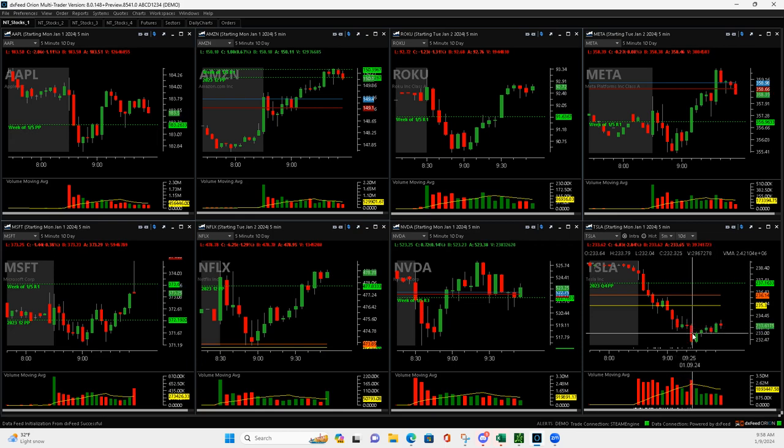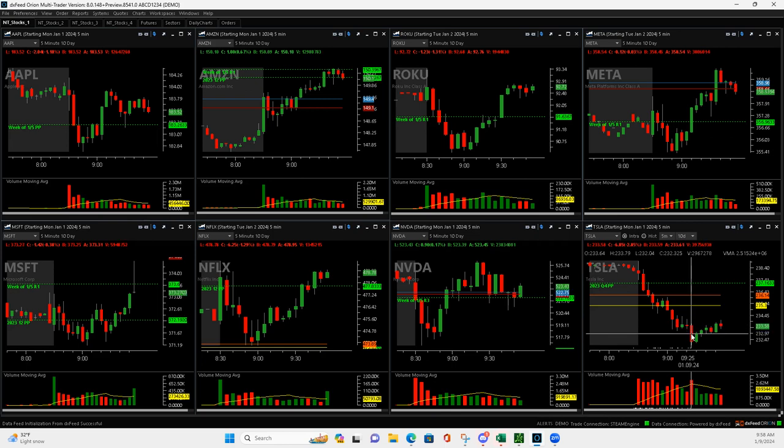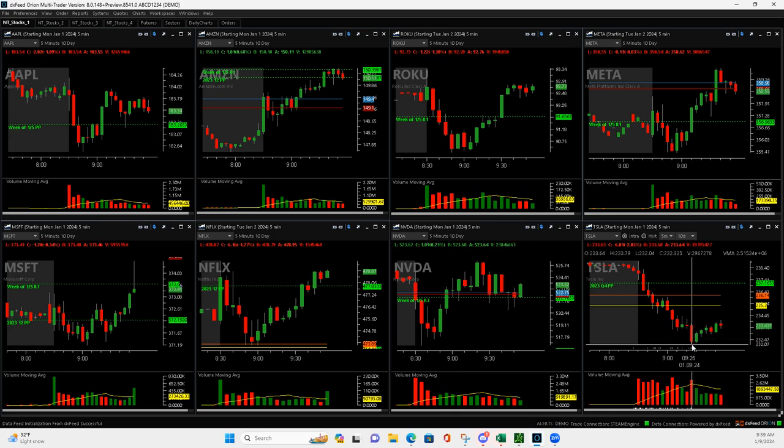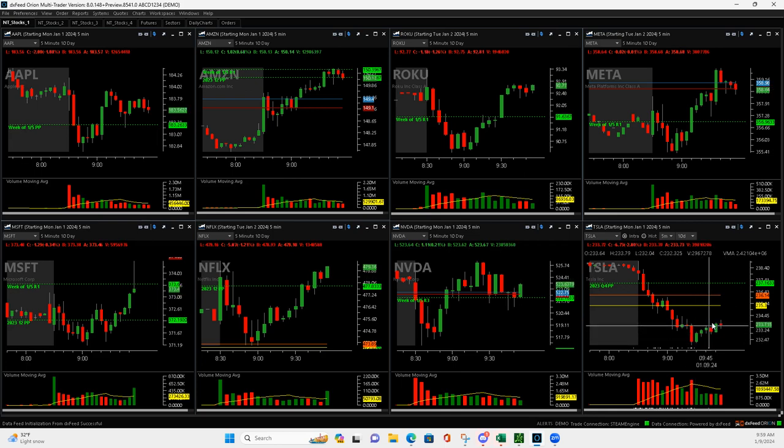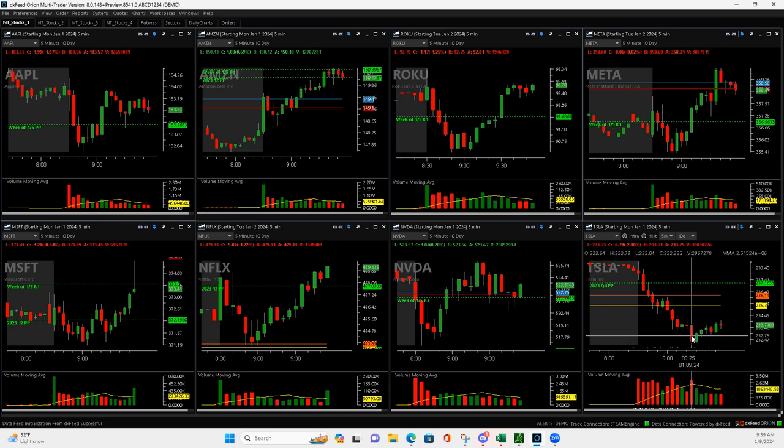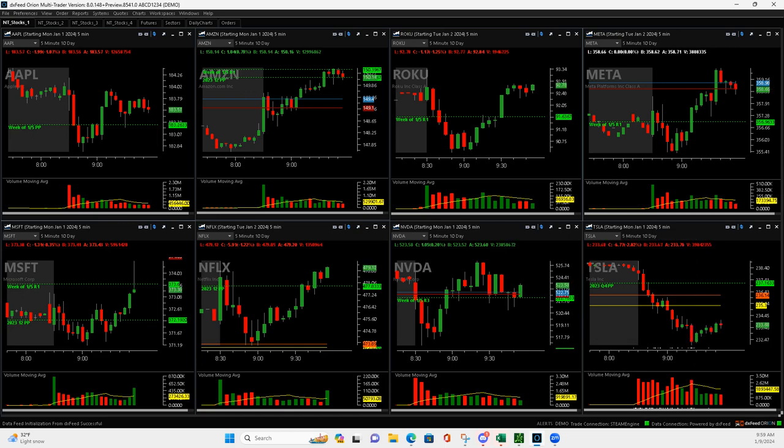Actually, on this push down, I accidentally closed it out. I was going to hold on to a couple of contracts, but it looks like I would have only gotten a little bit more out of it because it's now bouncing. So I guess it wasn't that big of a screw up, but nice winner there.